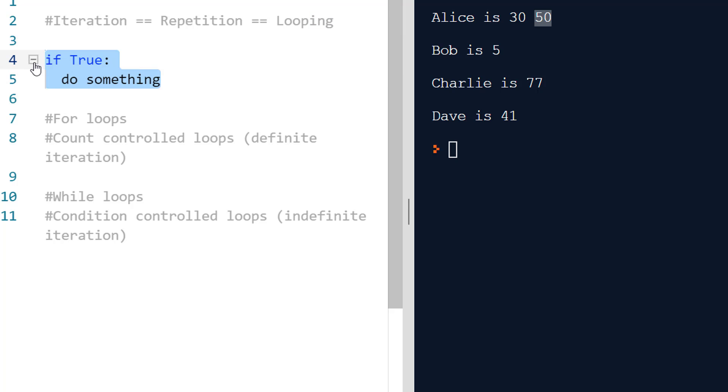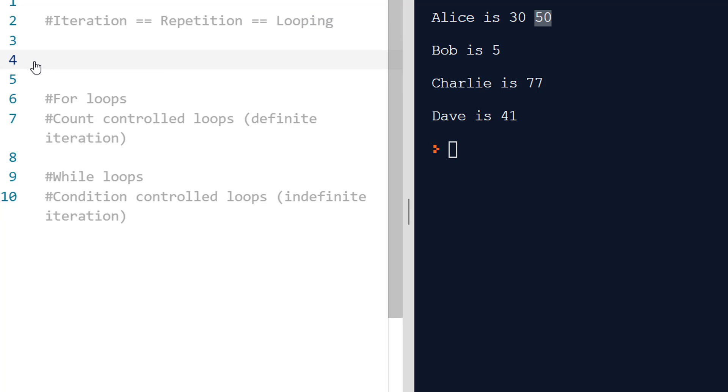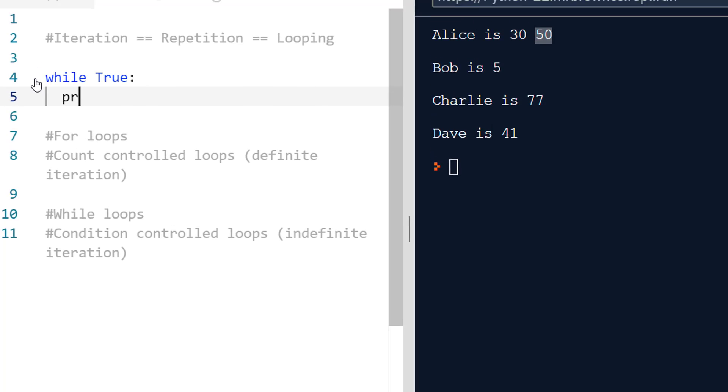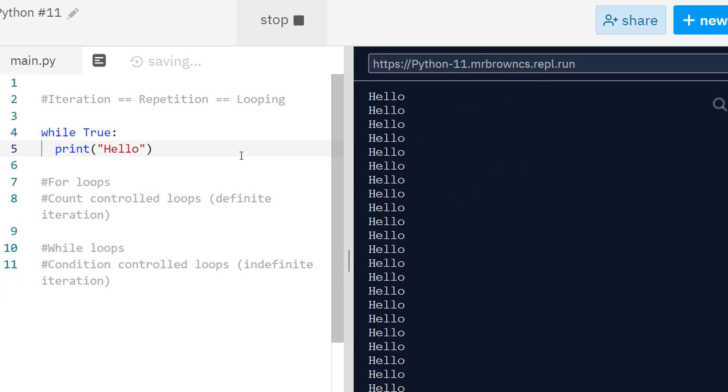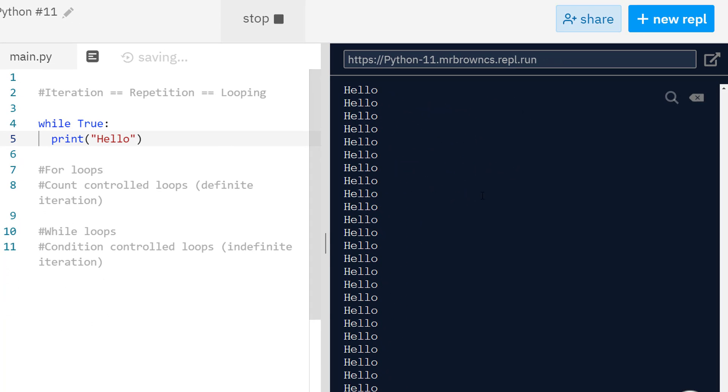Same idea with a while loop. We follow the keyword while with a condition. If I do while True, and do a colon and print hello, we're going to get a scary thing because it's just going to keep looping infinitely.